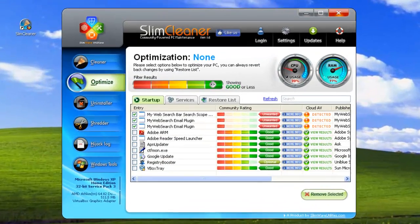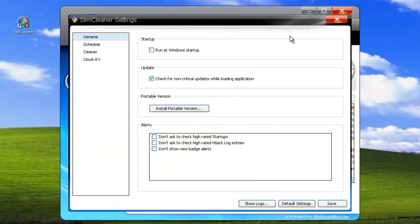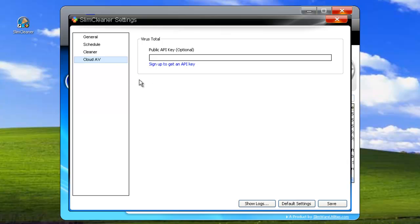To activate VirusTotal integration, click on the Settings button here at the top. Now go to the tab labeled Cloud AV. Where it says Public API Key, you can enter your numeric key, given to you by VirusTotal.com.